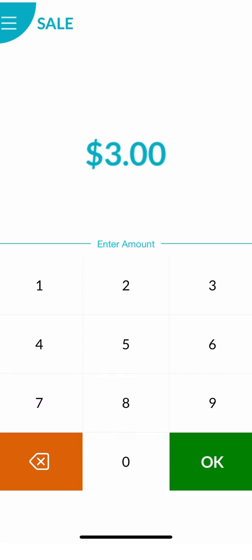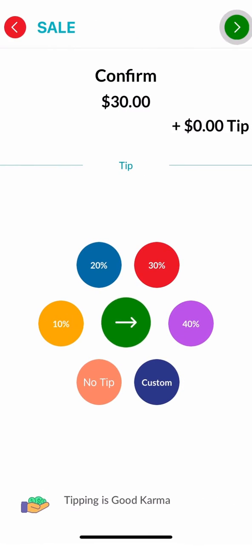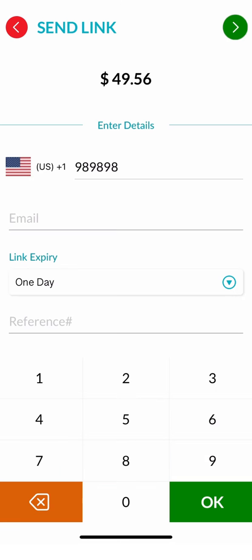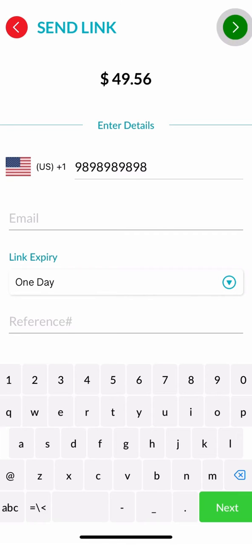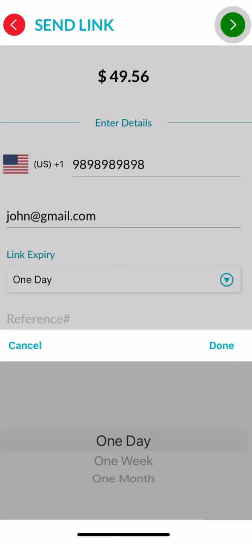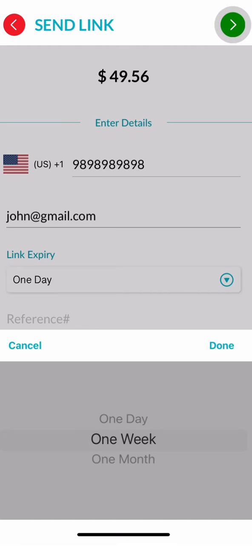First, enter the amount and click OK. Click on send link and enter the customer's phone number or email. There is also an option to customize the link expiration time.